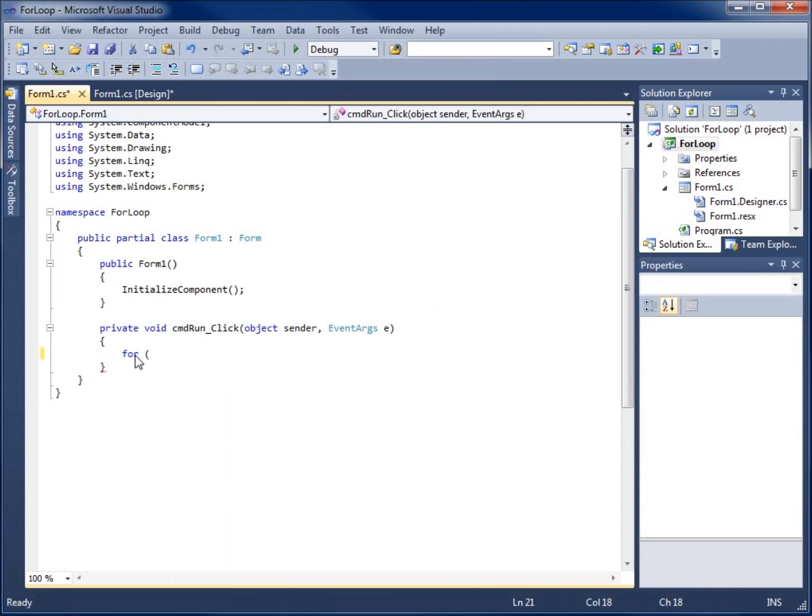And so I'm going to begin by typing the parentheses. The first portion of this statement is going to actually have us declare and possibly initialize both variables.